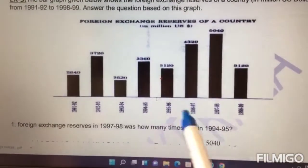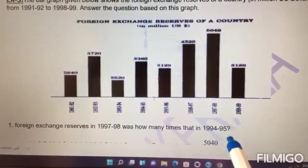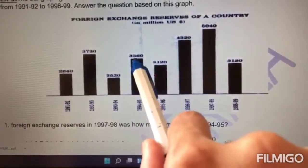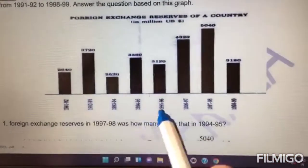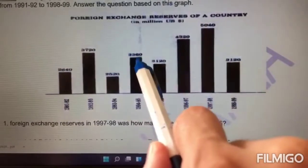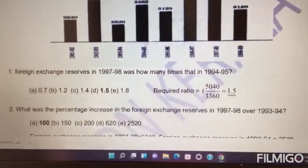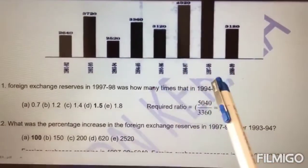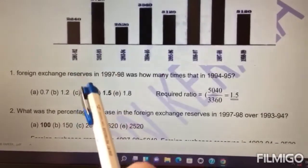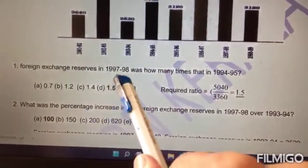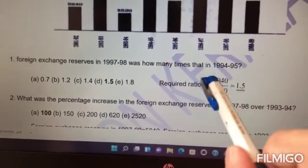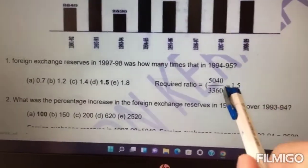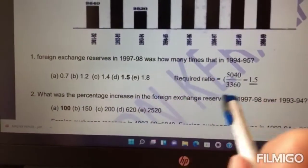Foreign exchange reserves in 1997-98 were how many times that in 1994-95? In 1997-98 it was 5,040 million US dollars. In 1994-95 it was 3,360 million US dollars. Simply divide 5,040 by 3,360 — you will find the required ratio is 1.5. If they ask for a percentage, multiply by 100.